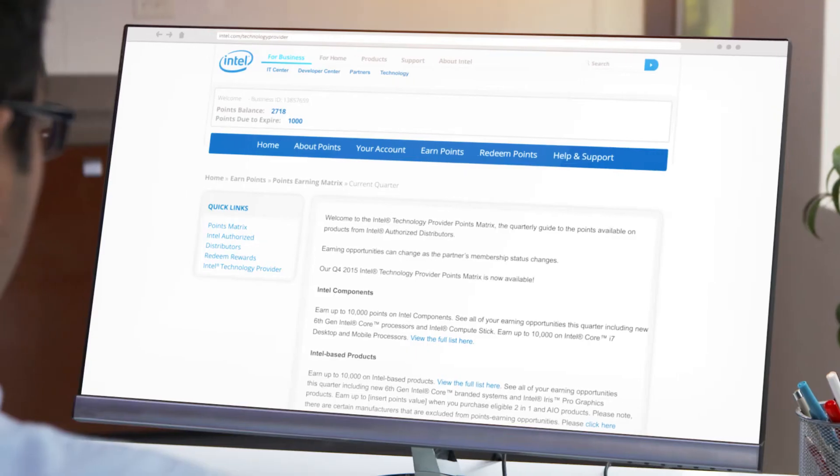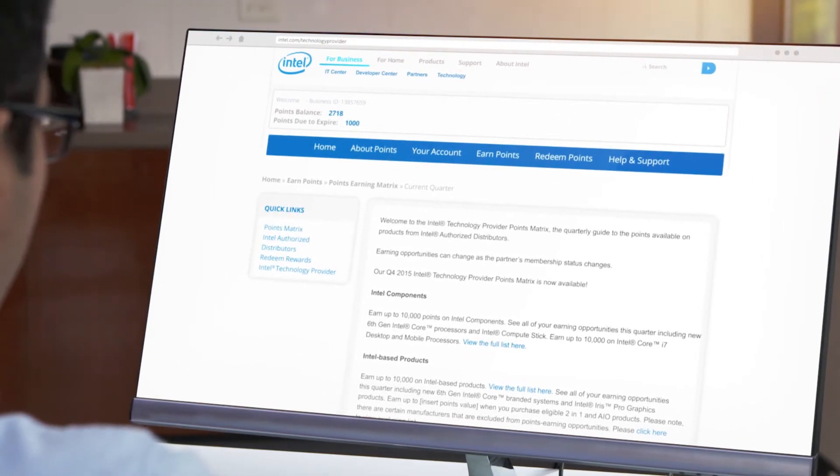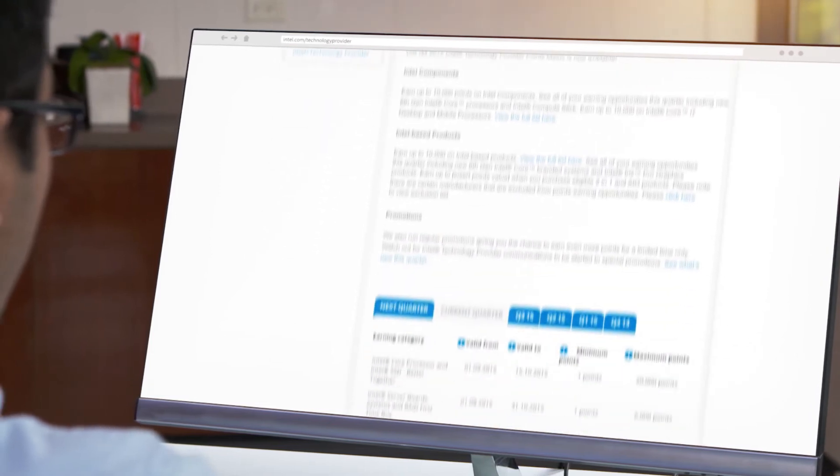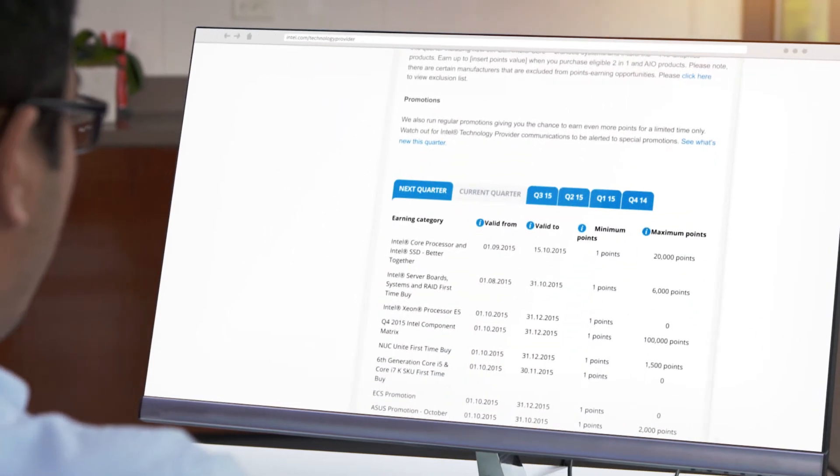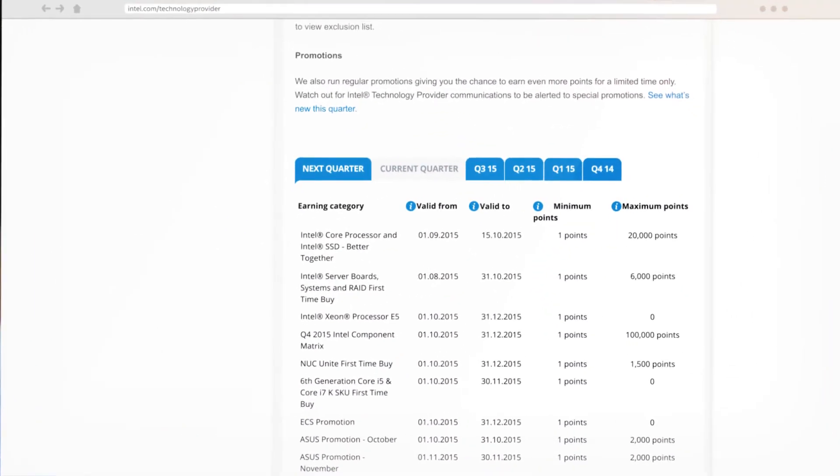Use the Intel Technology Provider Points Matrix to see a breakdown of products that earn you points when you purchase from Intel authorized distributors.